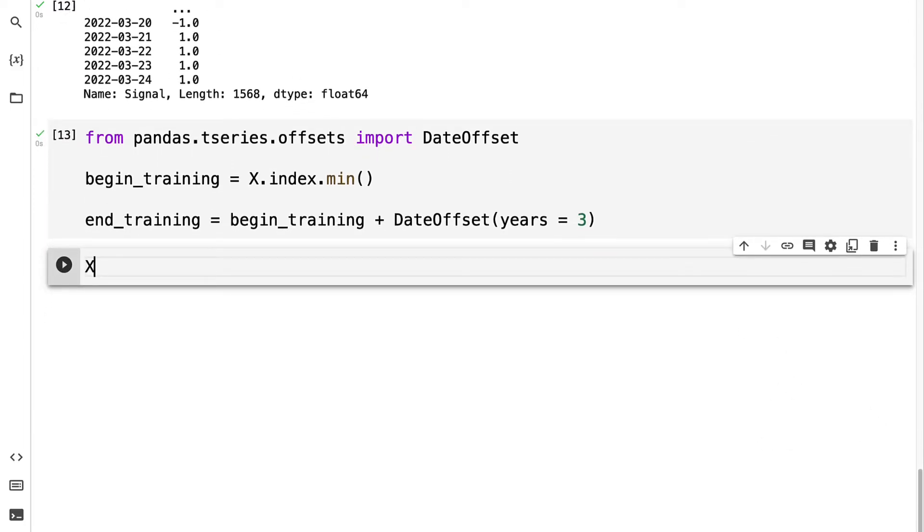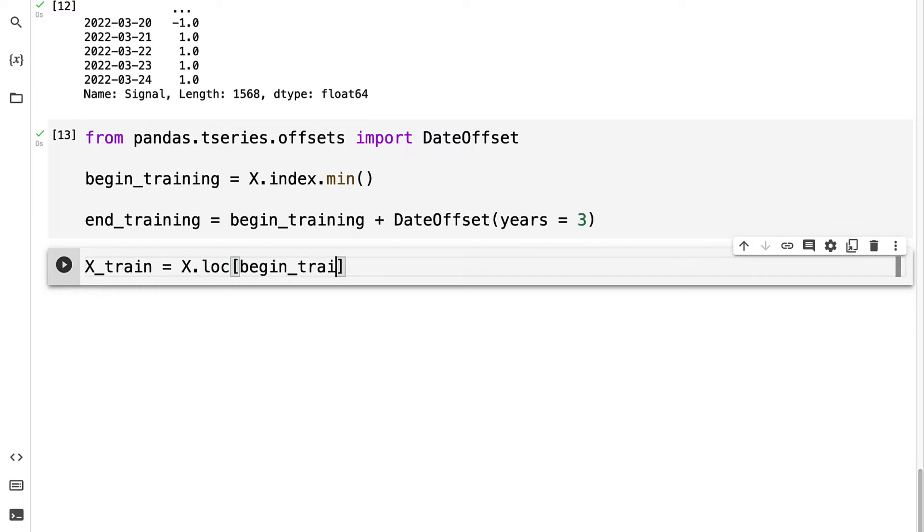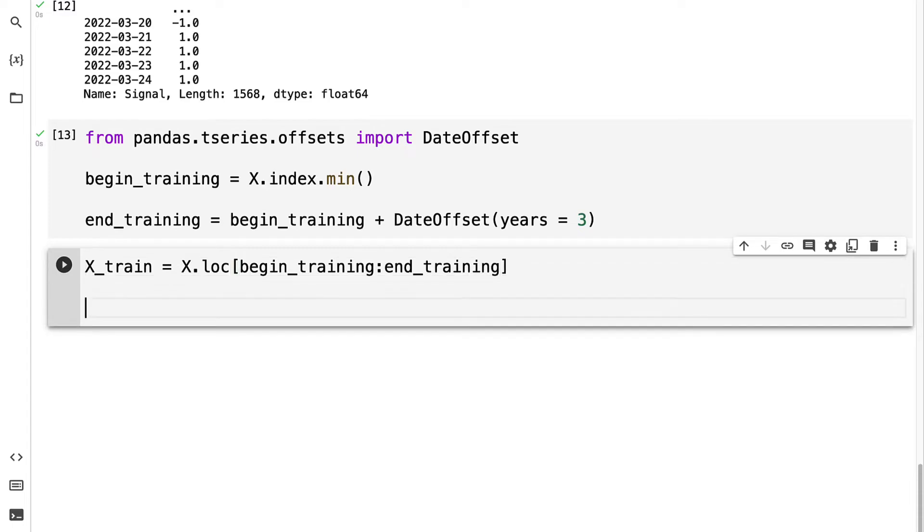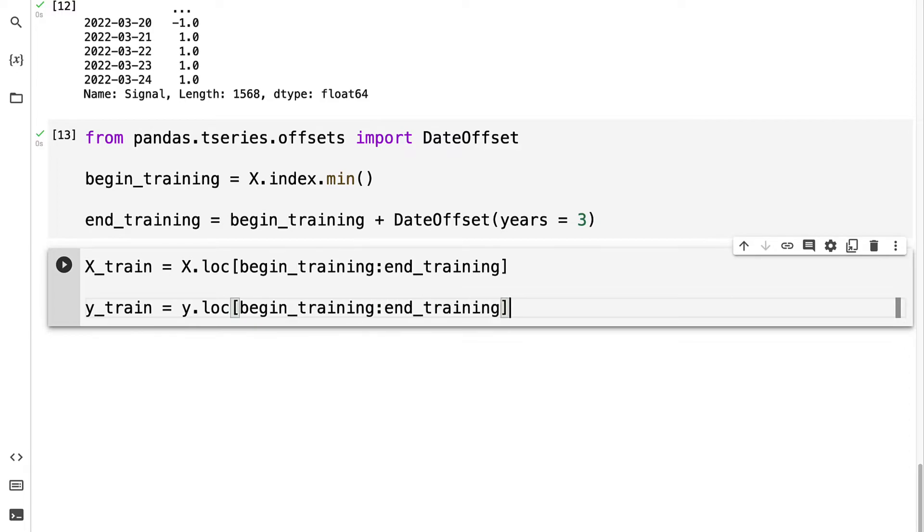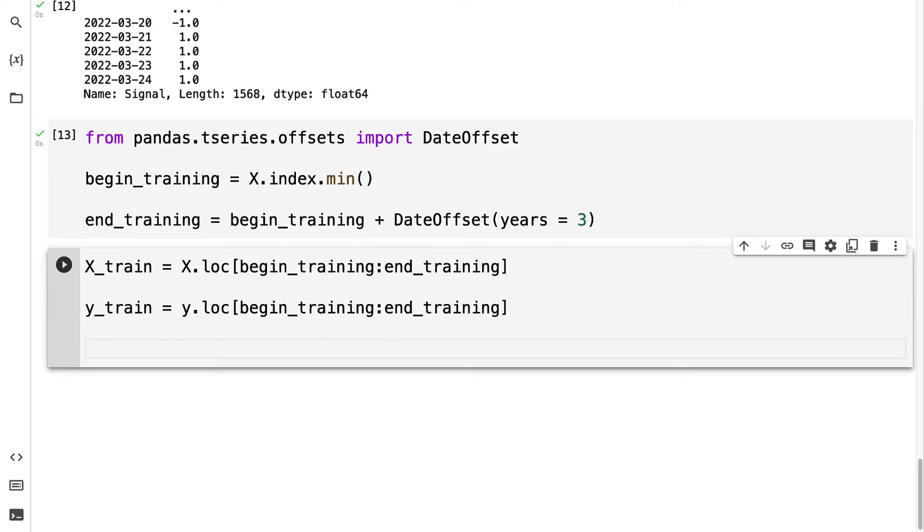We can define our x_train, our y_train, our x_test, and our y_test. Starting with training, we take x and specify the location of where we begin training up to where we end training. Similarly, for y_train, we take our y and specify from the beginning of training until the end of training.